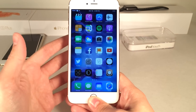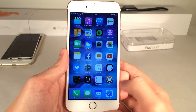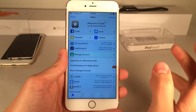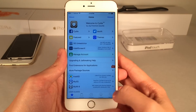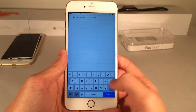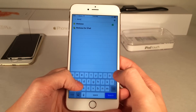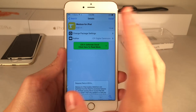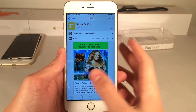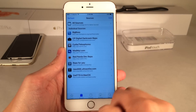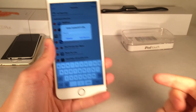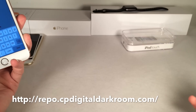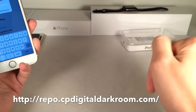Now I'm going to show you guys how to go ahead and install this. First thing you want to do is open up Cydia. If you guys are doing this on an iPad — porting features from the newer iPads to your older iPad — go ahead and search for Medusa, that's M-E-D-U-S-A, and you're going to see Medusa for iPad. If you guys are doing it on an iPhone, you're going to need to go to Sources, select Edit and Add, and add the source you're seeing on your screen right now: repo.cpdigitaldarkroom.com. It'll be in the description down below as well.